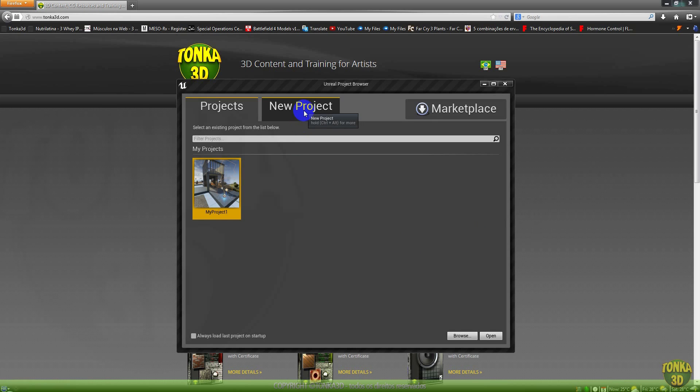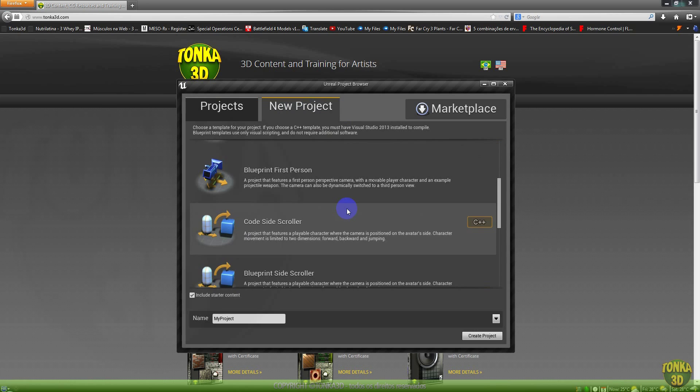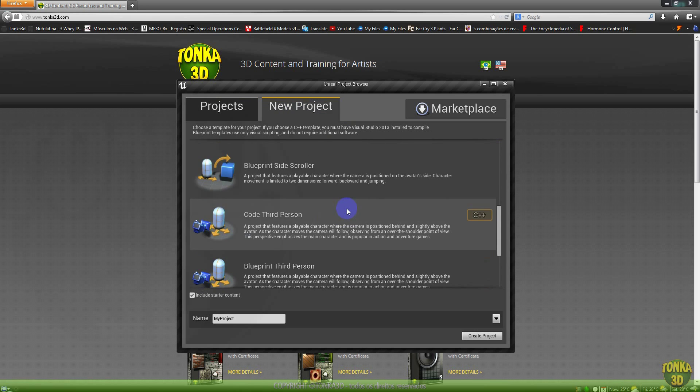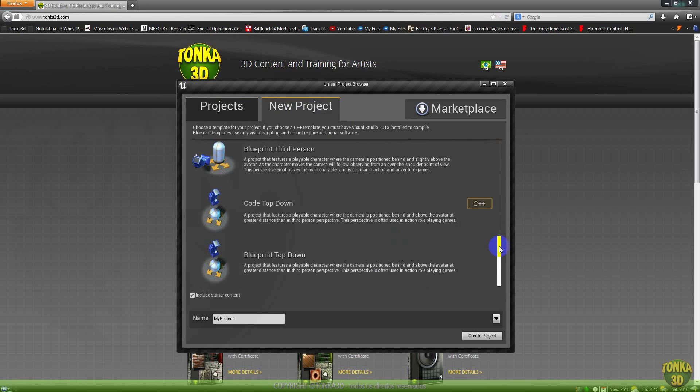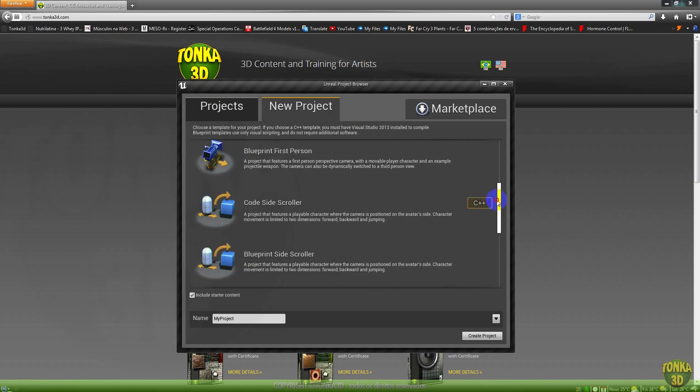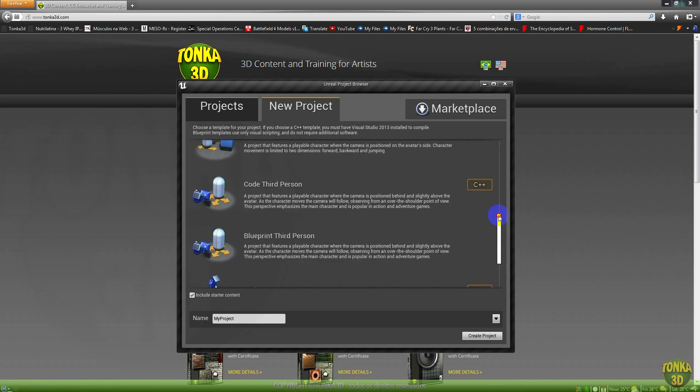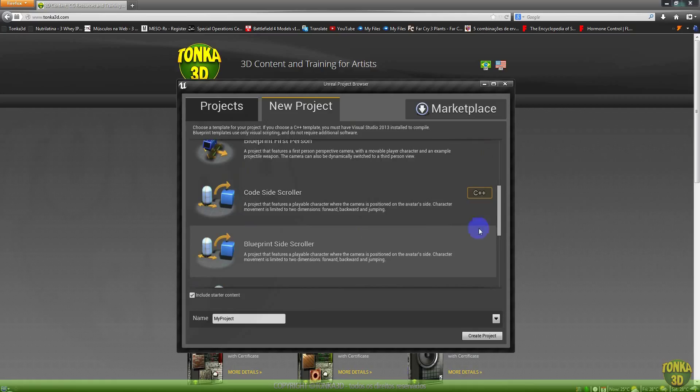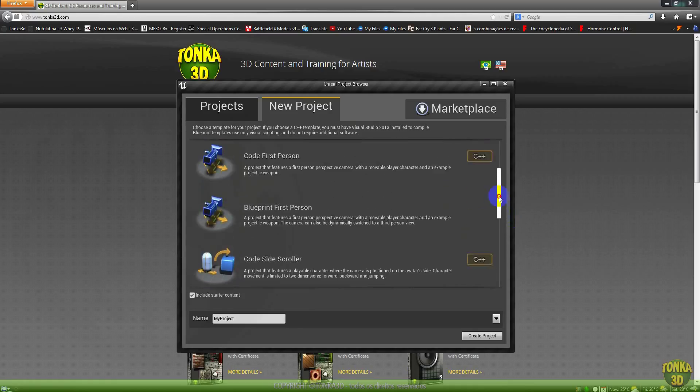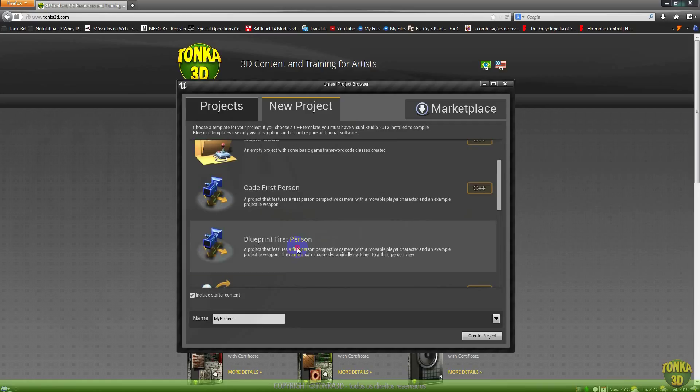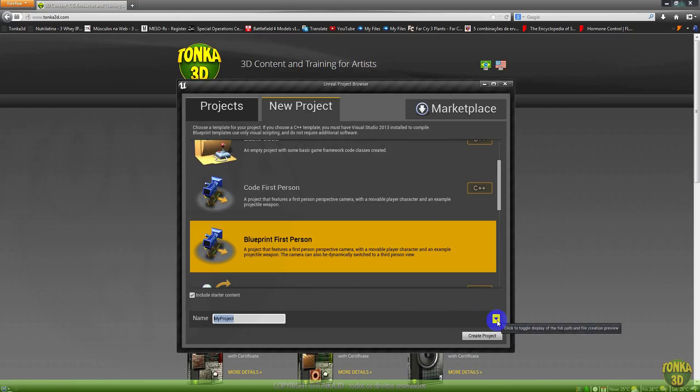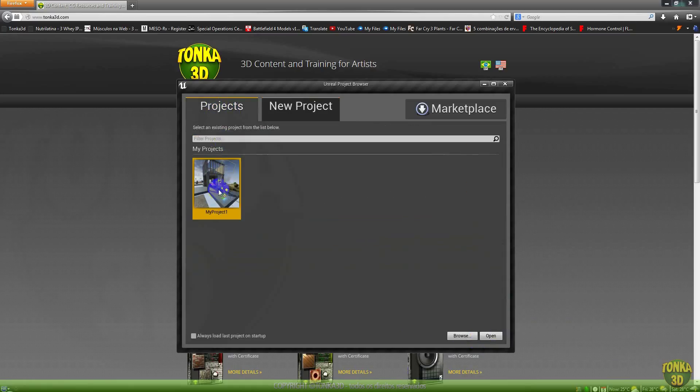So if you start a new project, now you have the option to choose what kind of projects you want. Maybe you want a third person, maybe you want a top-down game. I will choose, for example, the side-scroller. You also have this option, the blueprint first person. If you click here, now you can put a name in your project. Here you select the folder where you want to save it, and click on create project.